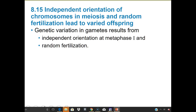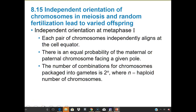Genetic variation in gametes results from independent orientation at metaphase I and random fertilization. At independent orientation during metaphase I, each pair of chromosomes independently aligns at the equator. There's an equal probability of the maternal or paternal chromosome facing a given pole, and the possible combinations are 2 to the nth power, where n is the haploid number of chromosomes.